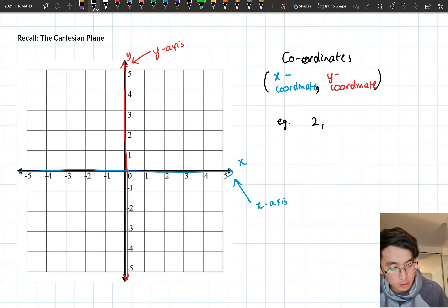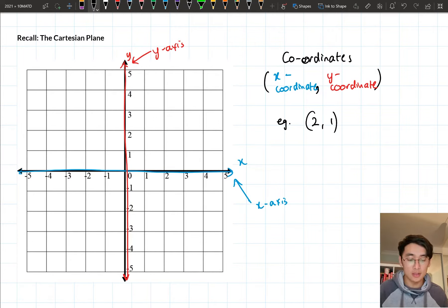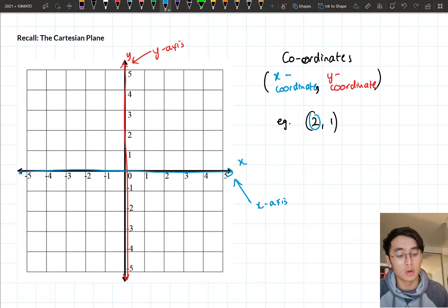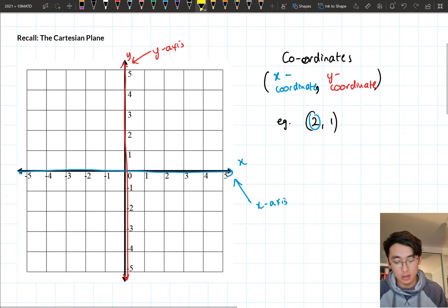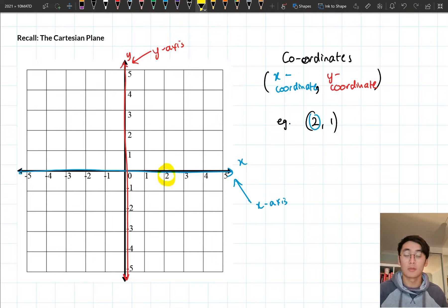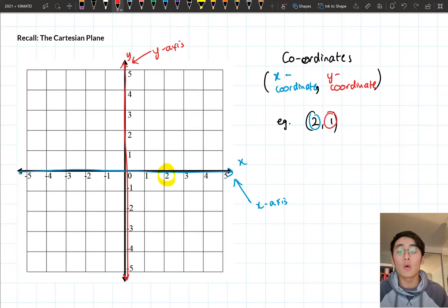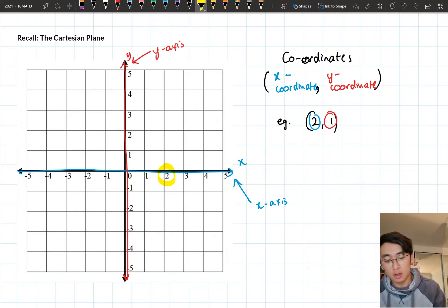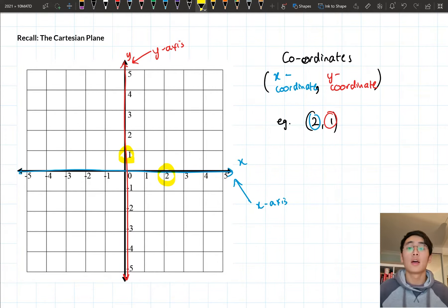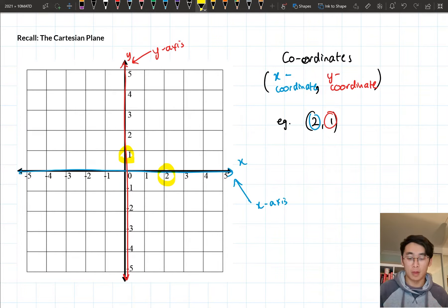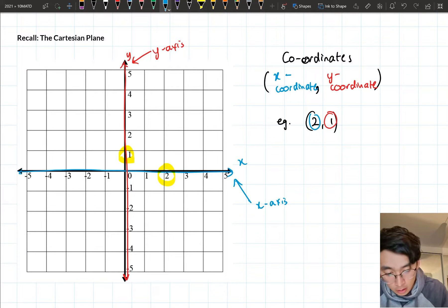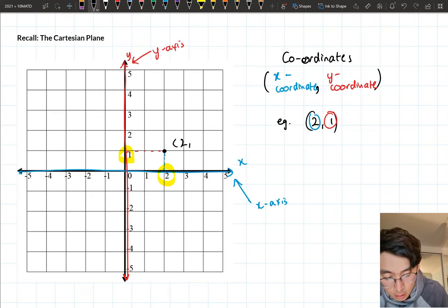For example, if we had the point (2, 1), the way we plot this is we look at the two numbers. The first number is our x-coordinate, so I'm going to look for where 2 is horizontally on the x-axis. The second number is 1 — that's our y-coordinate, so I look at my y-axis and find 1. Then I plot the point by finding where these two values intersect. So this point over here would be (2, 1).